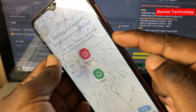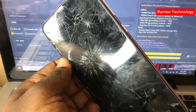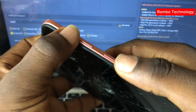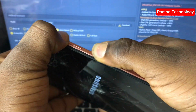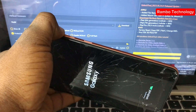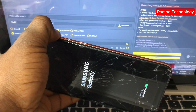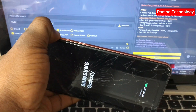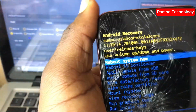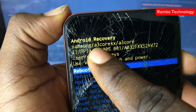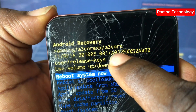Now let's turn off the device. If you are not sure about the original model number for this Samsung device, press and hold the volume up button then press the power button to boot the device into recovery mode — we can check the model number from there. As we can see, this Samsung device is the A3 Core, and the original model number shown is A032F.